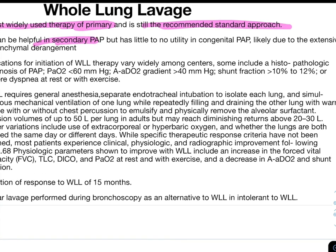Indications for initiating WLL therapy include: histopathological diagnosis of PAP, PaO2 less than 60 mmHg, alveolar-arterial oxygen gradient more than 40 mmHg, shunt fraction more than 10 to 12%, and severe dyspnea at rest or with exercise. WLL is performed under general anesthesia with separate endotracheal intubation to isolate each lung, simultaneously ventilating one lung while repeatedly filling and draining the other with warm saline.